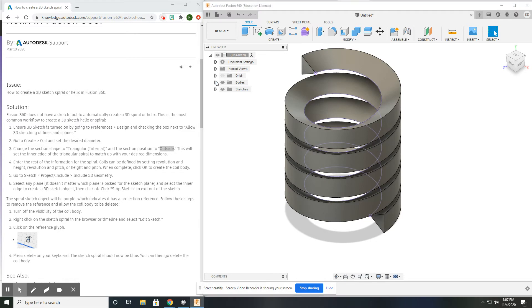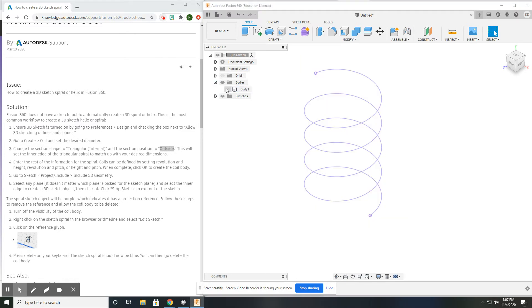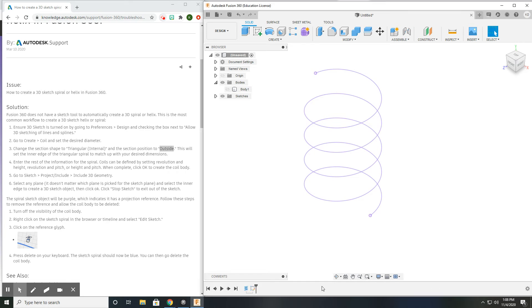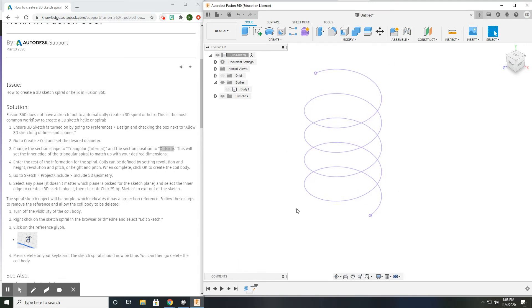Now turn the body off, and all that remains is this projected spiral or helix. Now, in order to delete the coil, what we need to do is essentially detach this shape from its dependence on the coil tool.